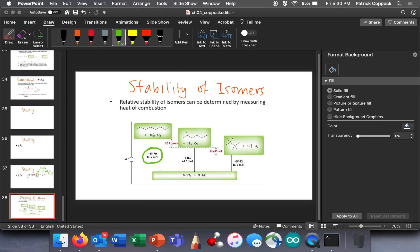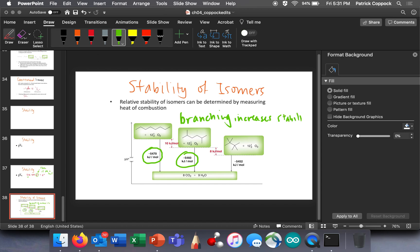If you take a couple carbons off and move them over — in other words, if you increase branching — then you have a more stable molecule. If you burn that and get carbon dioxide and water, you actually get less: only 5460 kilojoules per mole. So it looks like branching increases the stability. We see more evidence of that yet if we take two more carbons off and move them over.